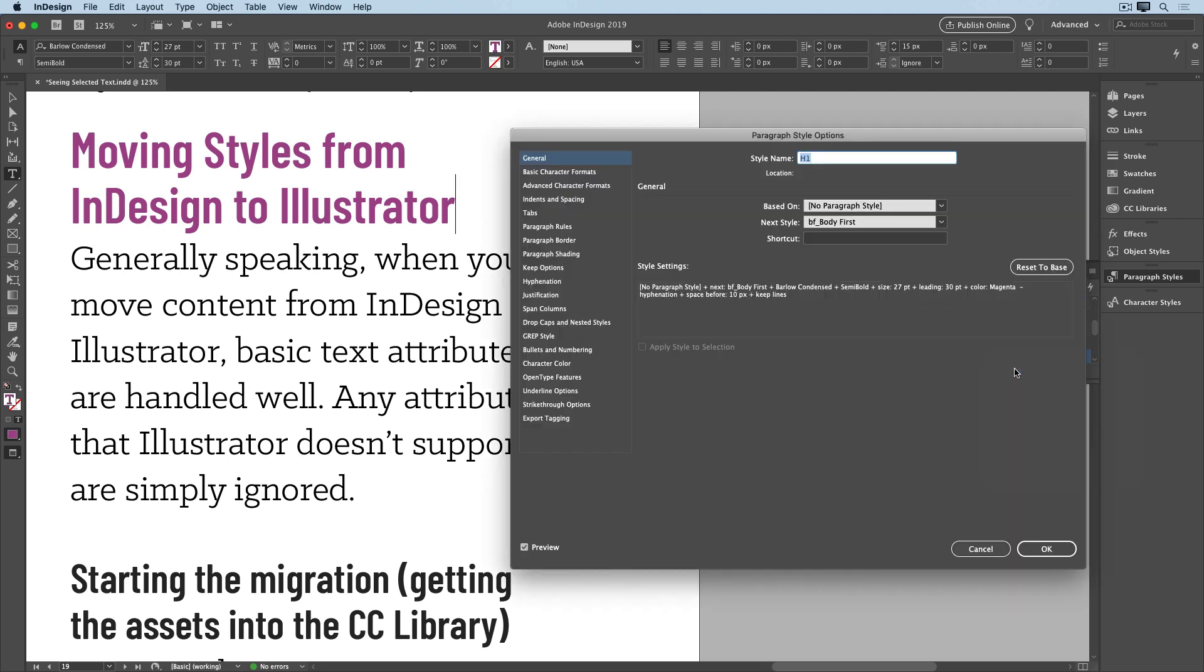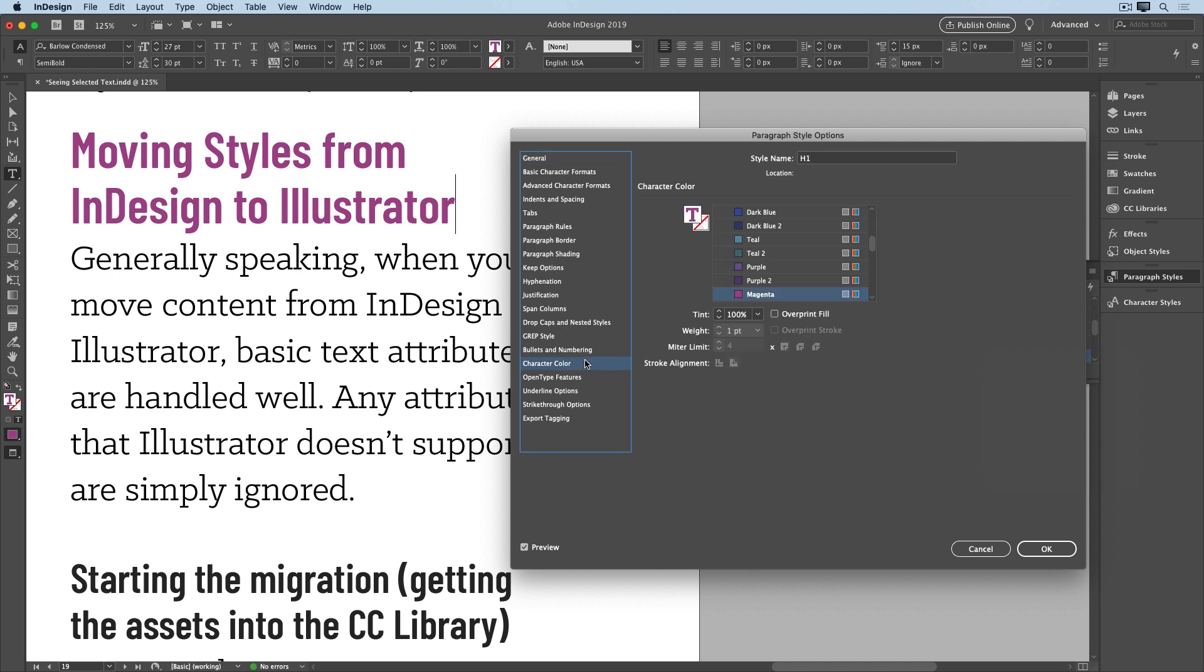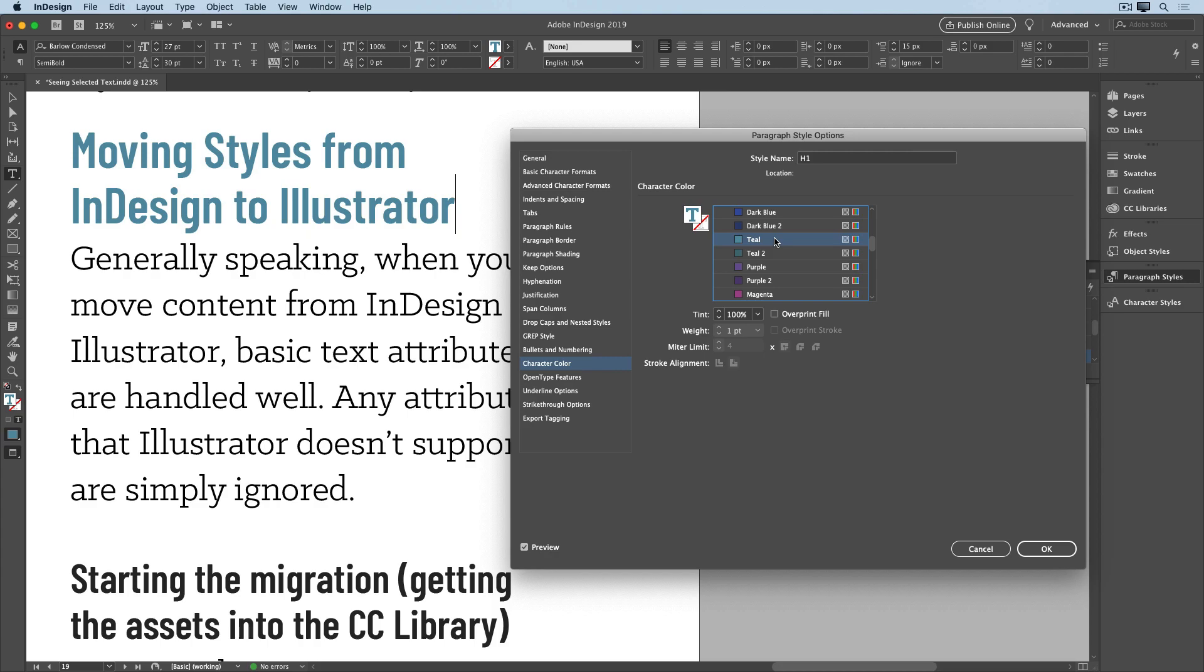I'll go down to Character Color, make sure the Preview checkbox is turned on, and experiment with some different swatches. So, there's another good reason to always use styles to format your text.